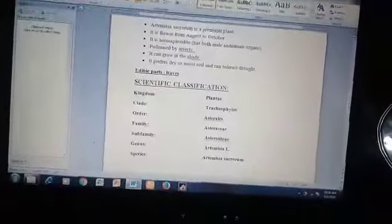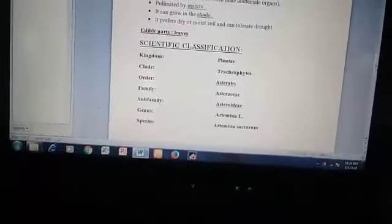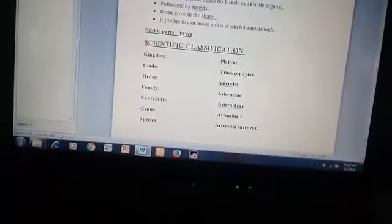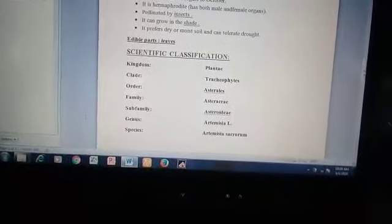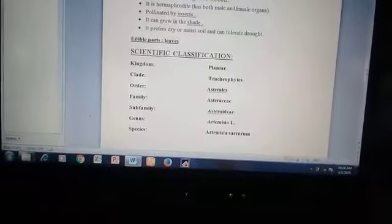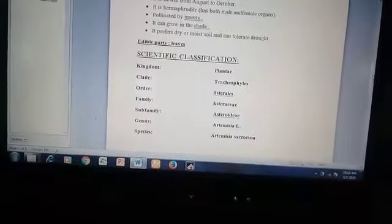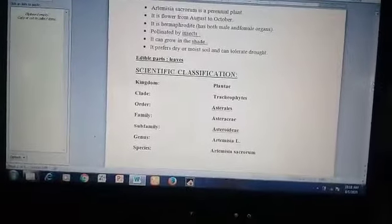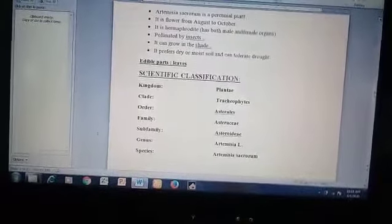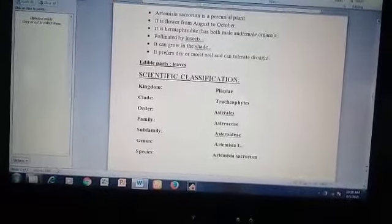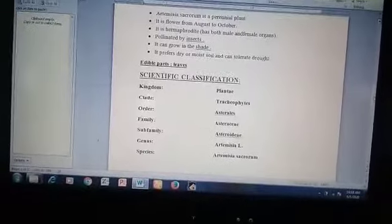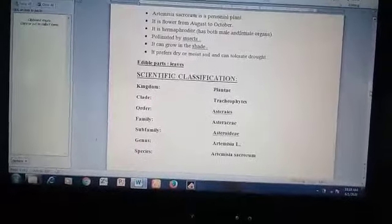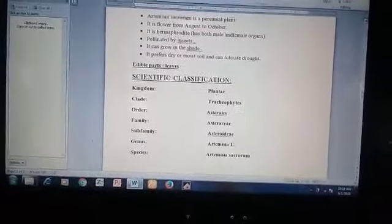Scientific classification: The kingdom of Artemisia sicrorum is Plantae, clade Tracheophytes, order Asterales, family Asteraceae, subfamily Asteroideae, genus Artemisia, and species Artemisia sicrorum.